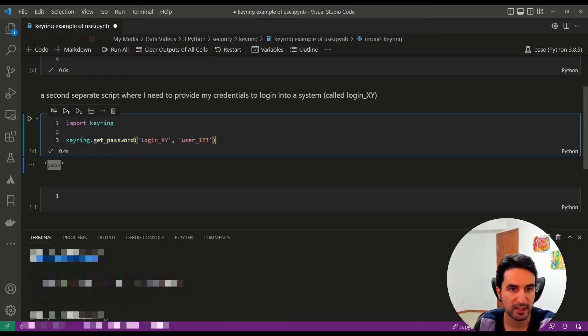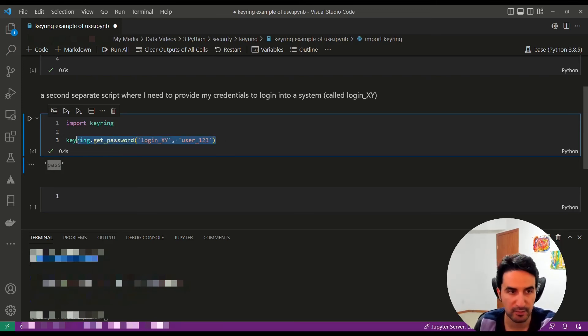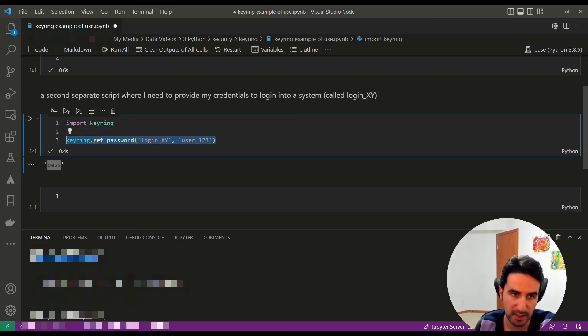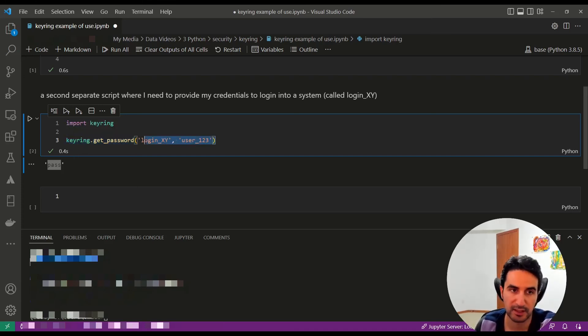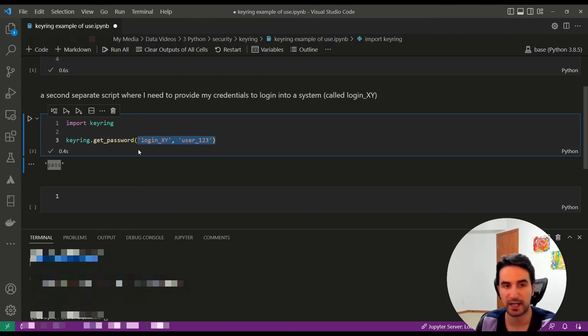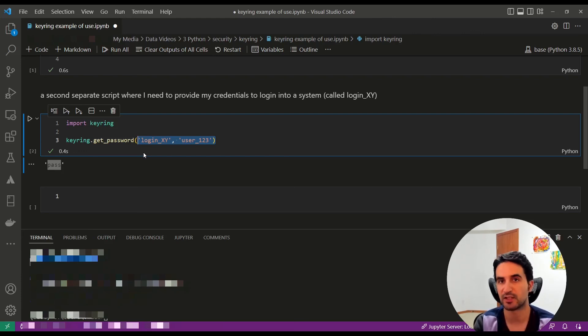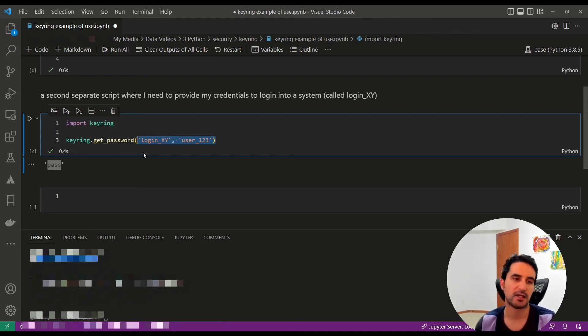the password is stored locally. So if you pass this script to anyone else or to another system, that password information is not in the script and no one can use it. That's how you safely store your password using keyring.